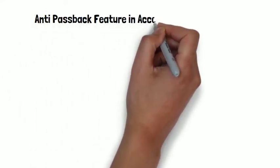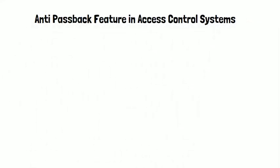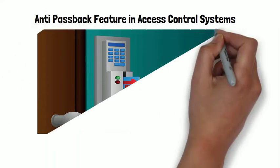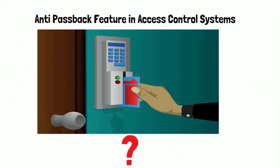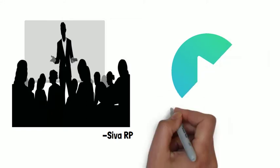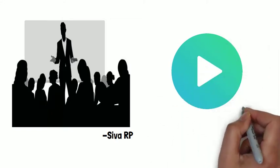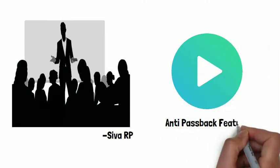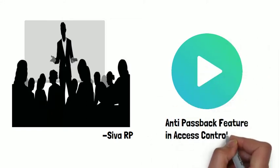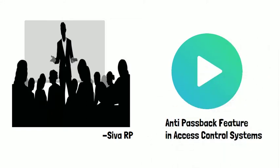The anti-passback feature in the access control system, what it is and why it is used in the access control systems. Hey everyone, I'm Shiva RP. Today in this video, we'll be discussing about anti-passback feature in the access control systems.